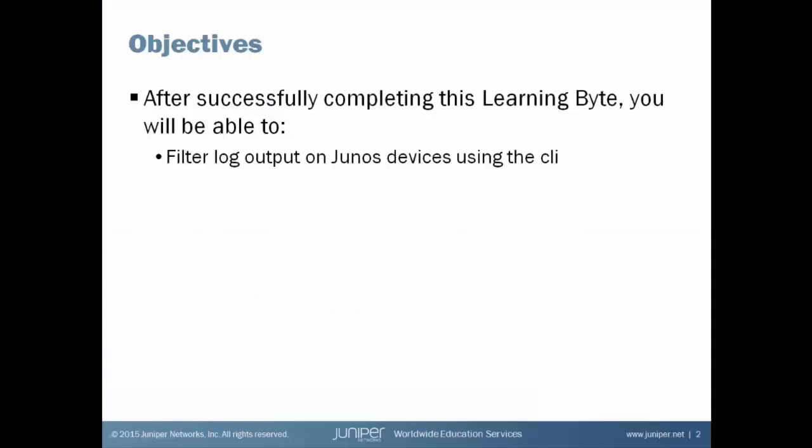After successfully completing this learning byte, you will be able to filter log output on Junos devices using the CLI.